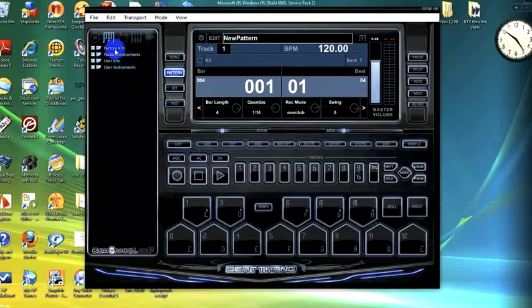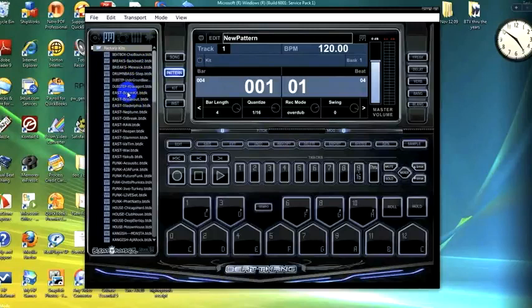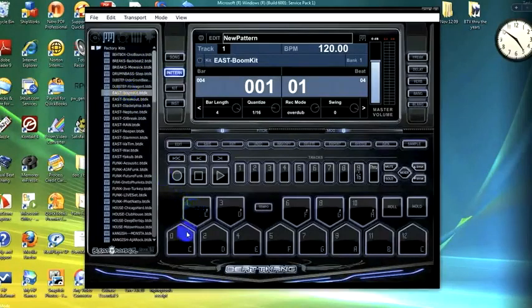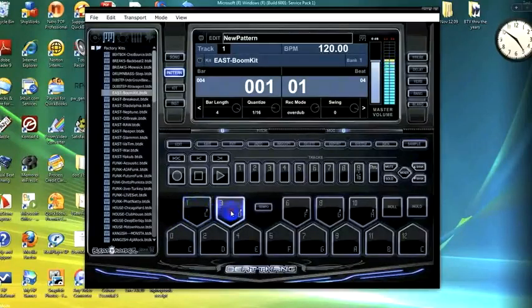And we're going to double click on the factory kit folder. Just going to pick a quick kit. And as you can see now, here's our kick, hi hats, snares.